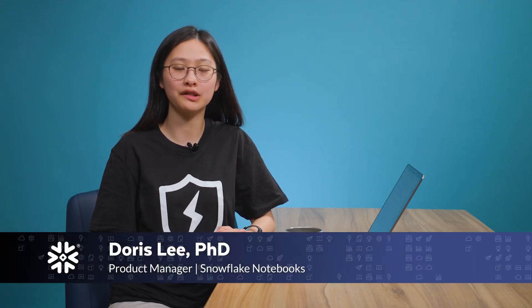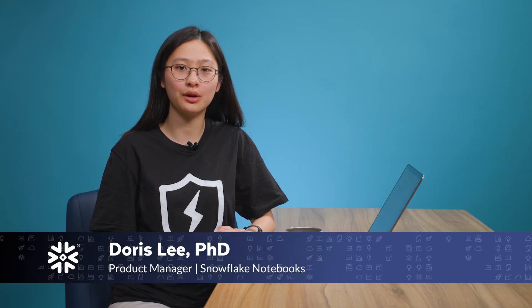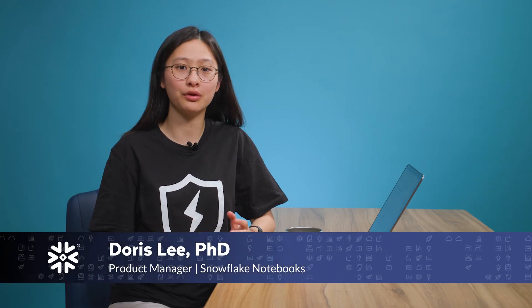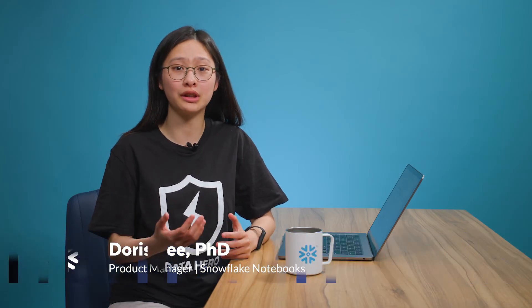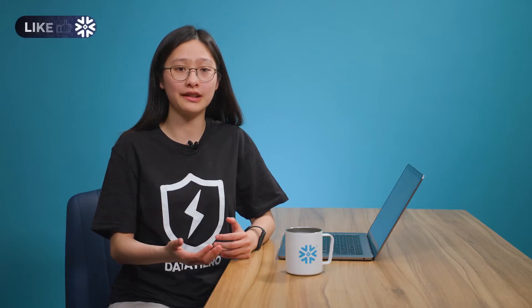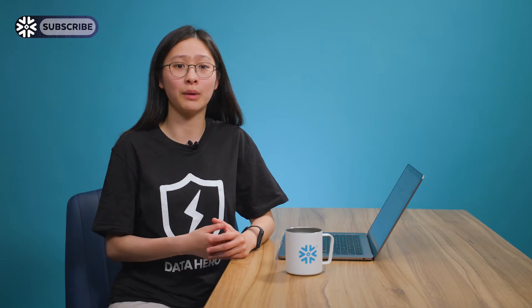Hi everyone, my name is Doris Lee and I'm a product manager for Snowflake Notebooks. In this tutorial we will walk you through the different ways that you can enrich your data narrative through engaging visuals in Snowflake Notebooks. We will demonstrate how you can develop visualizations, format your text with markdown cells, embed images, and build awesome data apps all within your notebooks alongside your code and data. So let's dive right in.